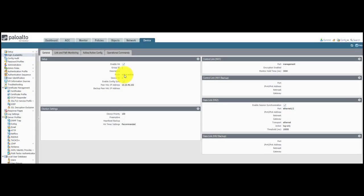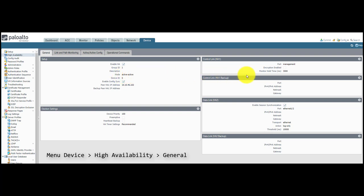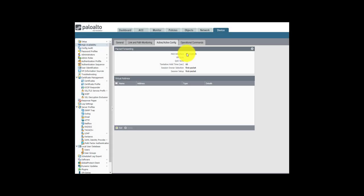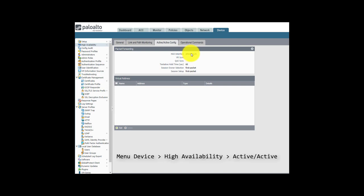Let's have a look at the configuration and see the major differences with a traditional active-passive firewall. First of all, in the high availability section, my clustering mode is set to active-active. Like any other form of cluster, I set up an HA1 link for configuration synchronization and an HA2 link for session synchronization. The major differences are in the active-active configuration section, which includes an HA3 interface to allow traffic asymmetry between the two chassis, as we saw on the diagram.